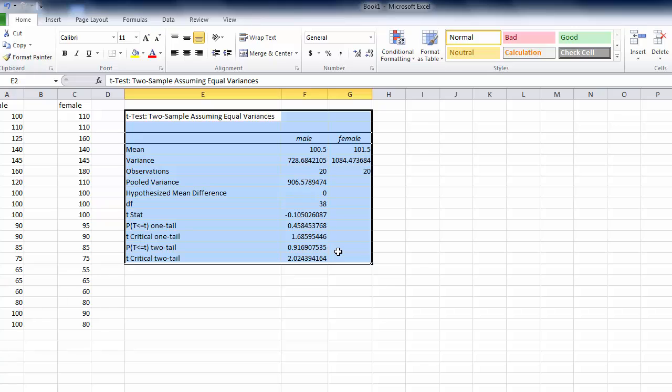In this case because these p-values are not less than .05 we would accept the null hypothesis and say there is no significant difference between the two groups of scores. The p-value is greater than .05.